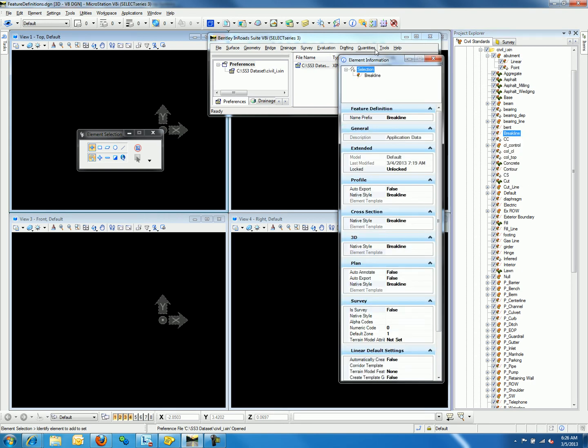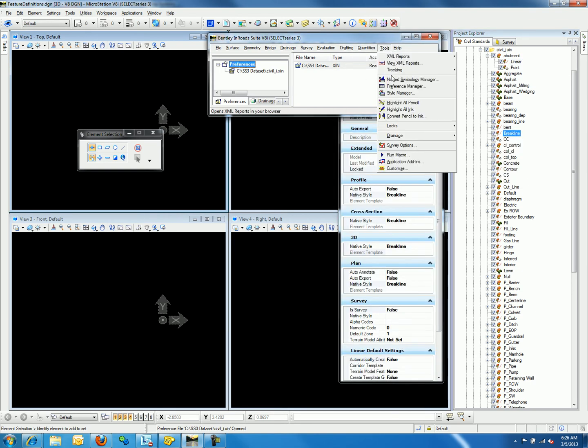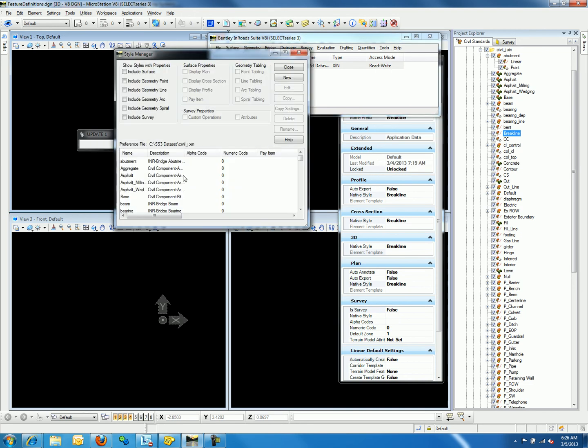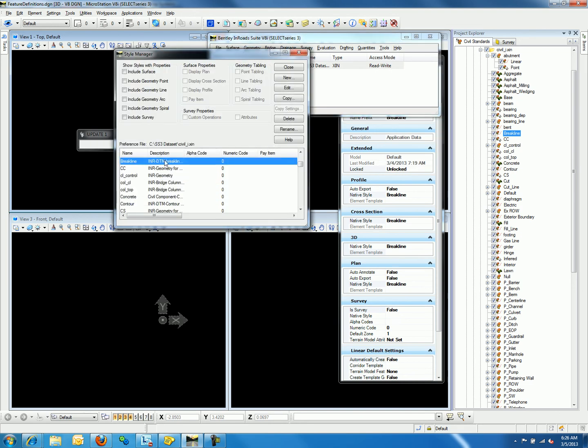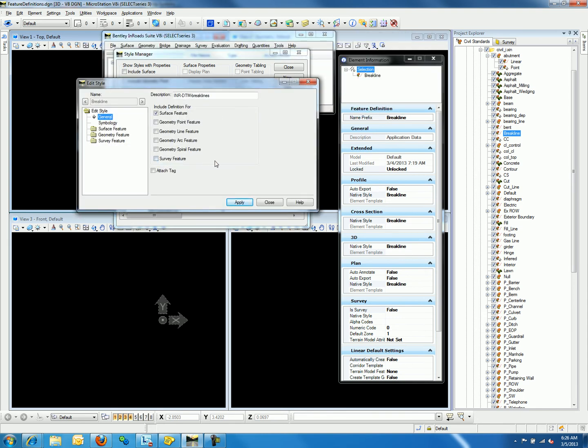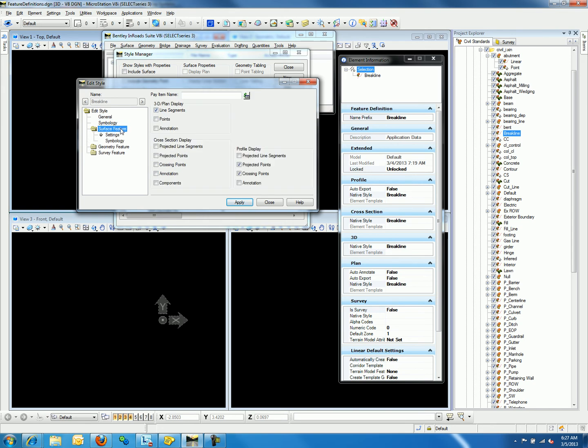If we open the style manager under tools style manager and go to break line, we can edit the break line style. Once editing the break line style in the style manager, we will notice that the definition includes surface features. If we go to surface feature folder, we will notice that the line segment for 3D plan display is toggled on. This toggle is what makes the feature definition linear.